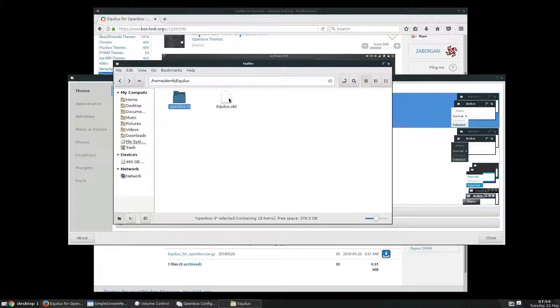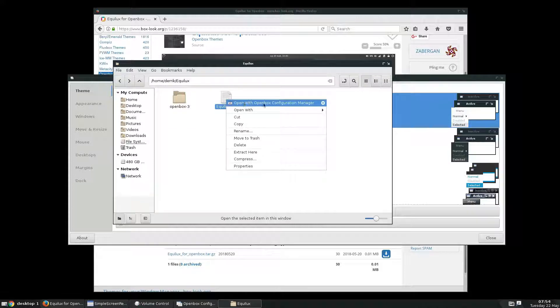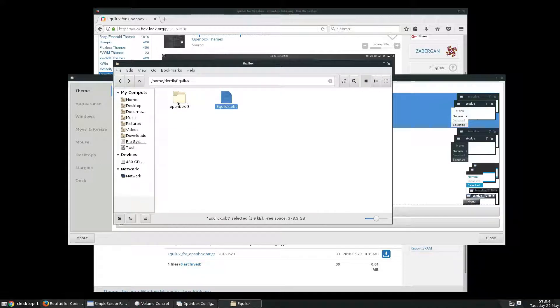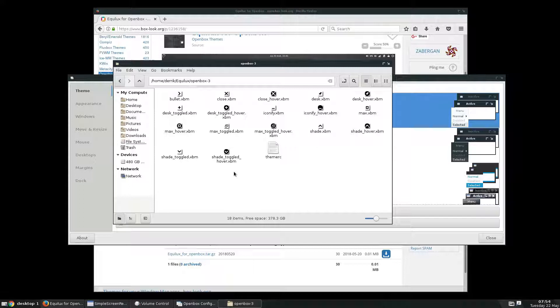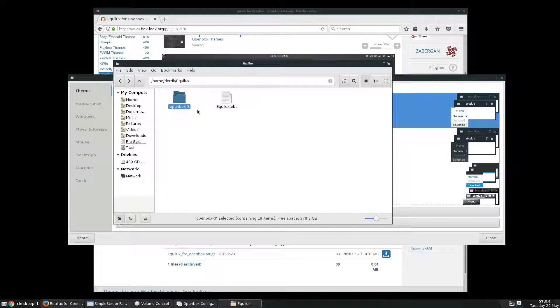Now it's got Equalux.OBT, which we can quickly open right away with the OpenBox configuration manager, or alternatively, we can build it ourself in this OpenBox-3 folder here.